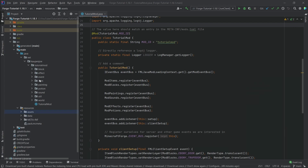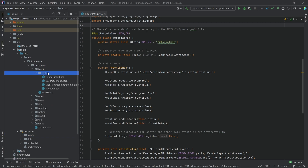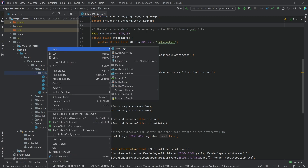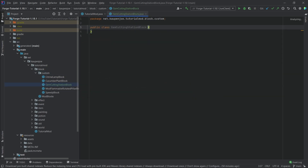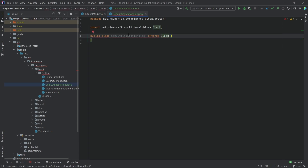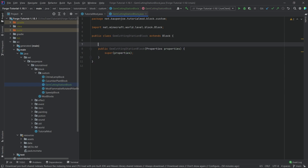For the time being, we actually need to make the block itself. To make the block, we need a custom block class. This is going to be the gem cutting station block, and this will just extend the Block class. We'll hover over it, add the constructor matching super, and if the parameter name annoys you, just hit F6 to rename it — it should suggest the 'properties' name as well.